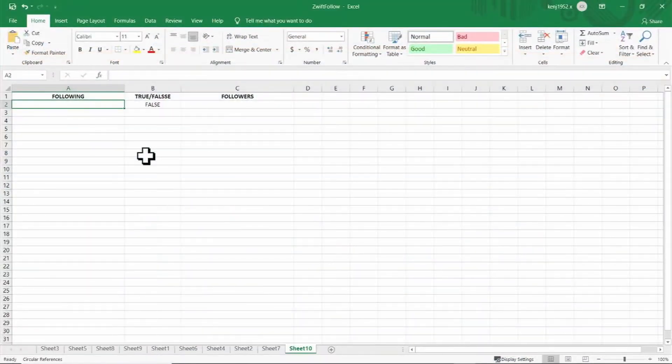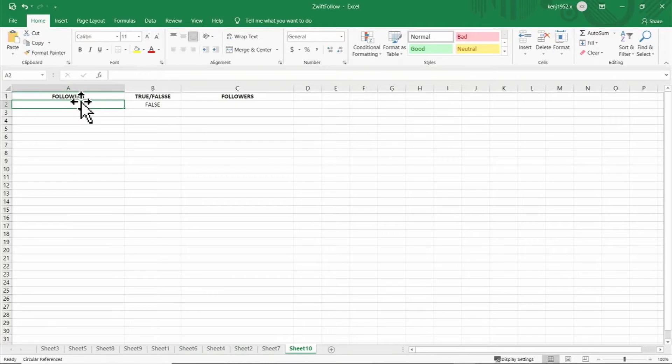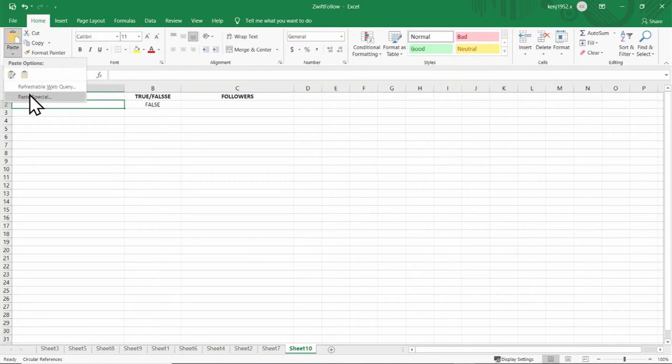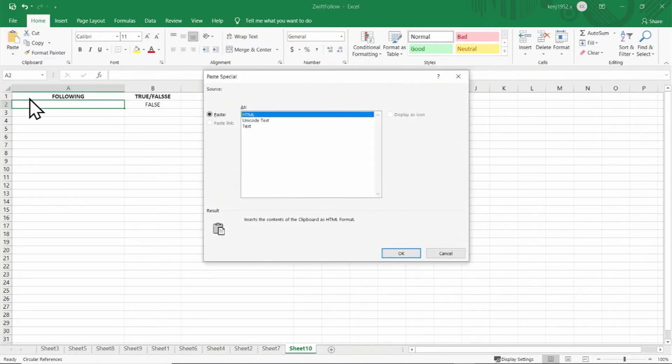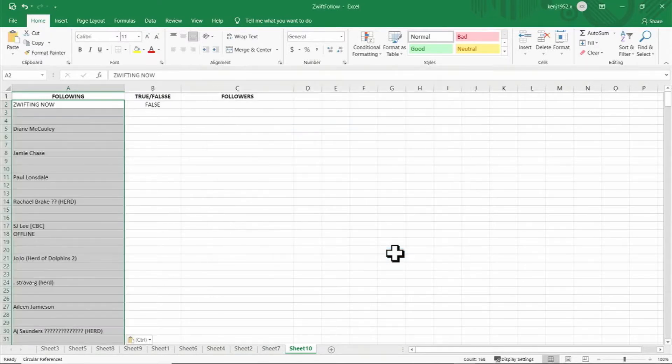So now we'll paste our following onto our Excel spreadsheet. We'll put our cursor in cell A2 and then click on paste, paste special, and then click on text, and click OK.